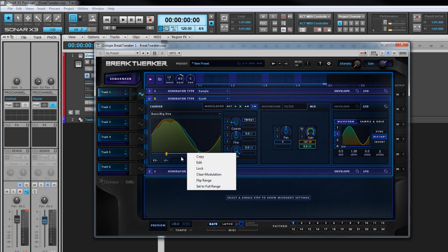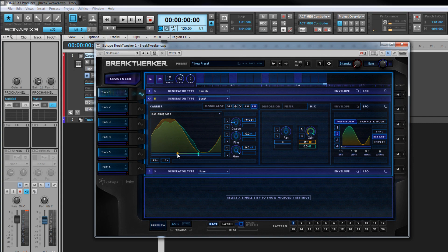Now let's take a look at the remaining controls in this display that are common to both the sample and synth generators we've just looked at.